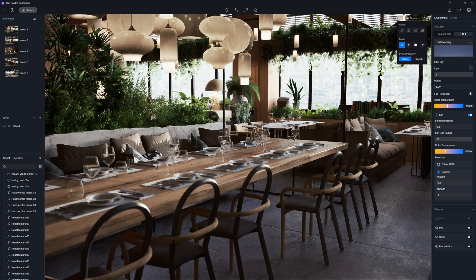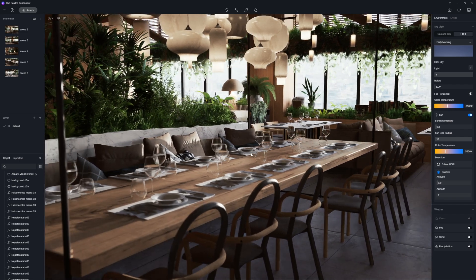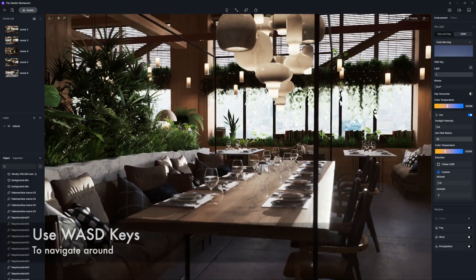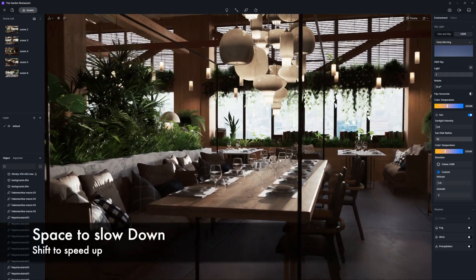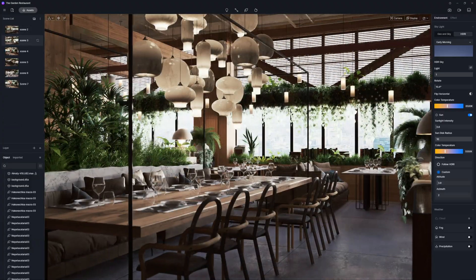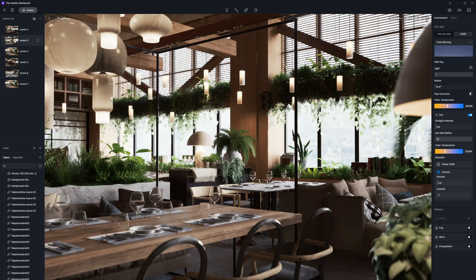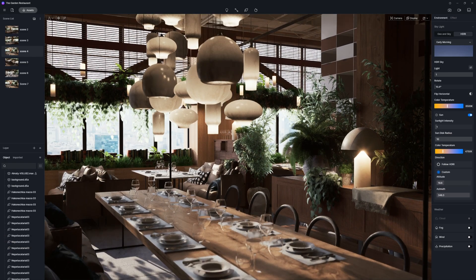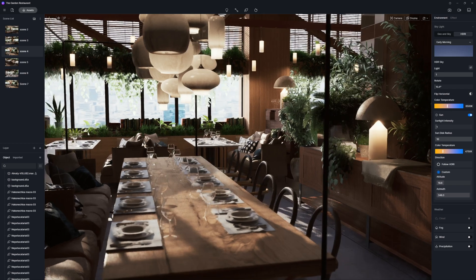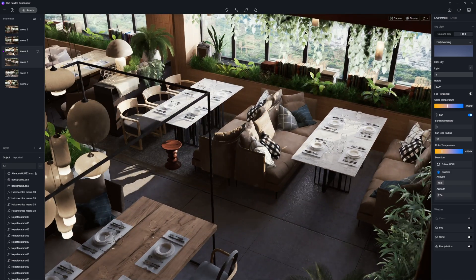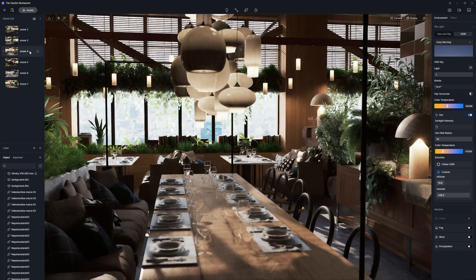Navigating around uses the standard WASD keys. Hold Spacebar to slow down or Shift to speed up — it's quite easy to adjust your speed. You can double-click on saved scenes to jump between set views. To update a view, adjust the camera and click the update button to save that new position. Then you can double-click to return to the original view anytime. Very easy and straightforward.